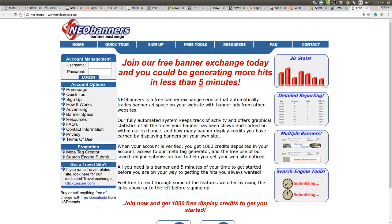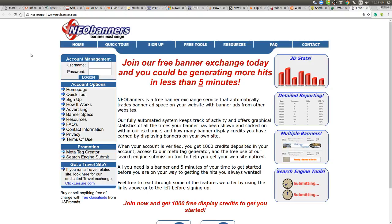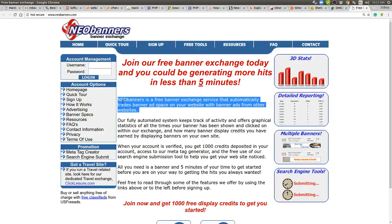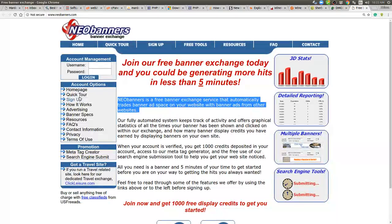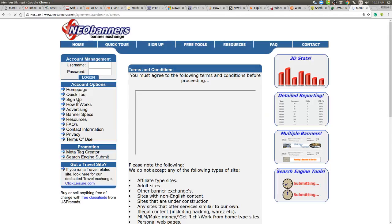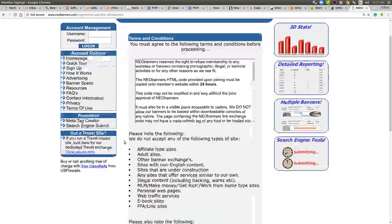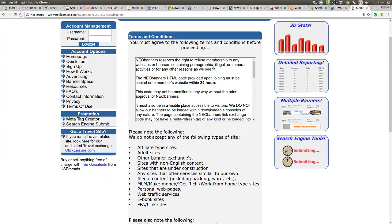So it is a good way to get your image out there and seen. Well I'll get more into how banner exchanges work and why we should be using them more and more. Now I'm not talking about banner exchanges that are part of traffic exchanges. I'm talking actual banner exchange sites that only do banner exchanges. Okay, so I hit this and it says join our free banner exchange today and you could be generating more hits in less than five minutes. Neo Banners is a free banner exchange service that automatically trades banner ad space on your website with banner ads from other websites. Okay, so that's a pretty nice description of how that works. When I scrolled down and I went over here to sign up, they have a whole spiel in terms of conditions and then I hit this part here.